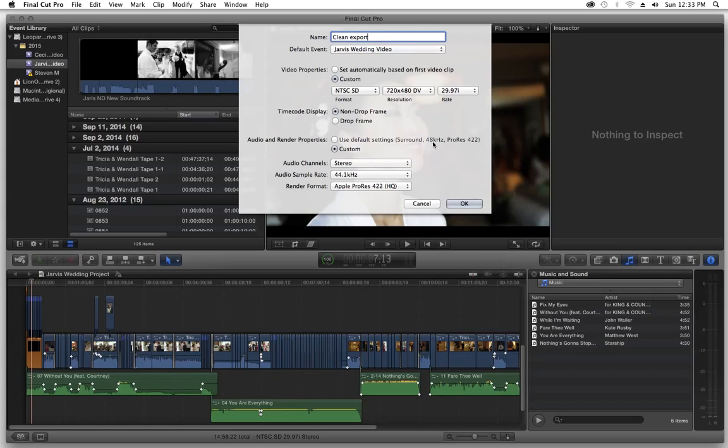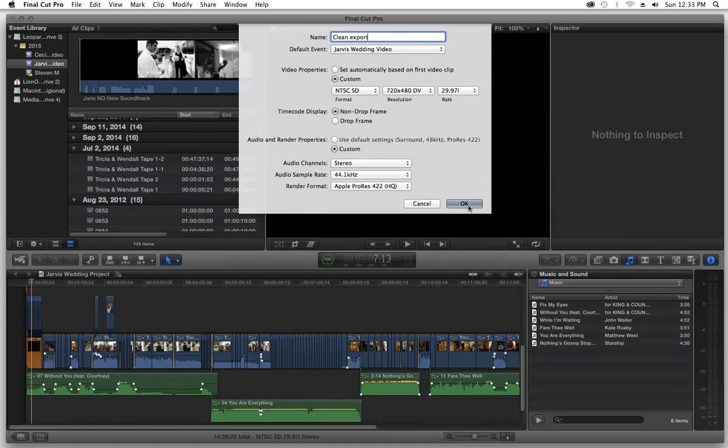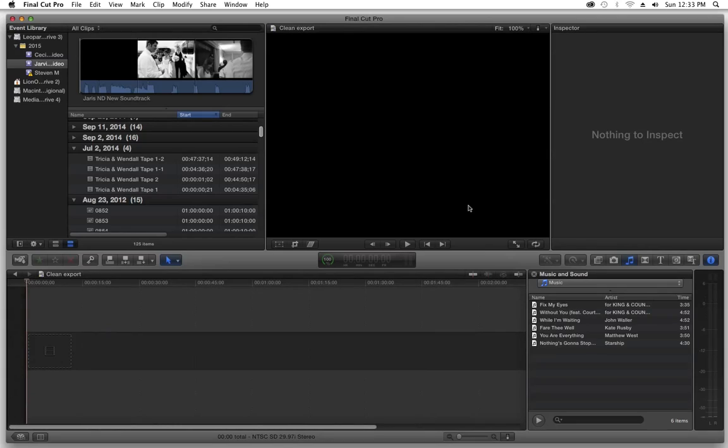And again, we're just creating a new project with a clean timeline at the specifications that we came up with for the majority of the stuff in our old timeline, our original project. Press OK. What that's going to do is that's going to create a new project for us. There we go. So we got a brand new clean timeline.